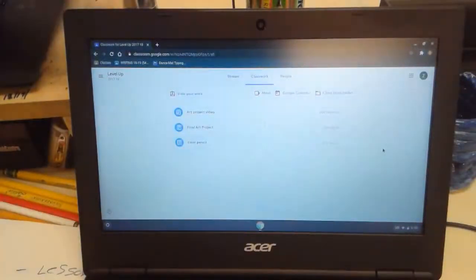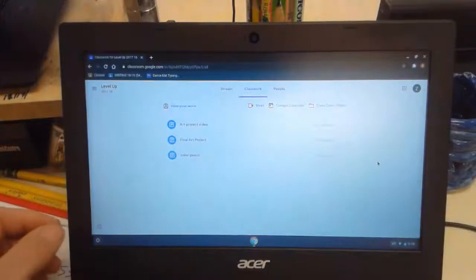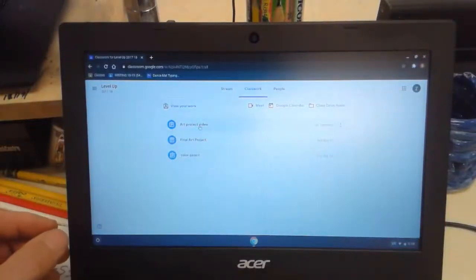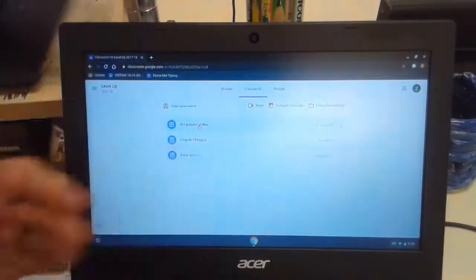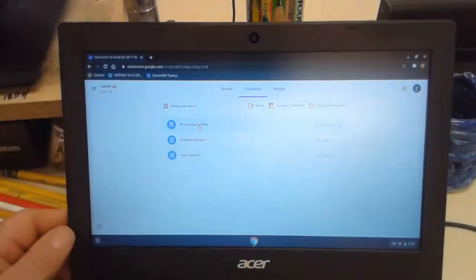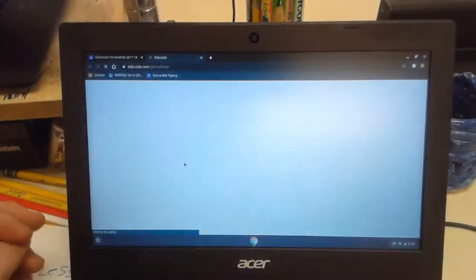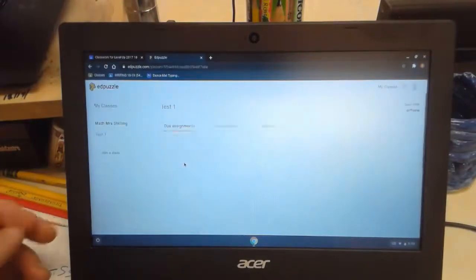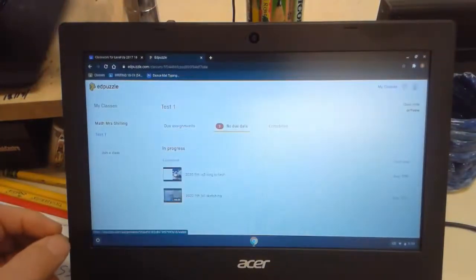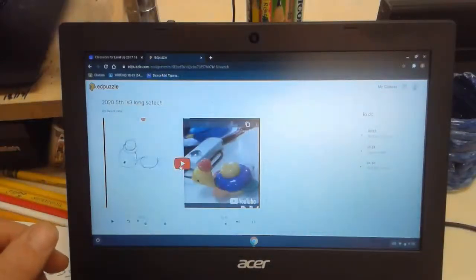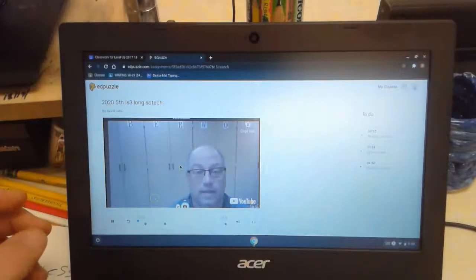There are three projects due right now — this was our pretend first week. These are the different things you would do in art class, one of the three every day. This one's just a video on Edpuzzle. If you go to Edpuzzle, it looks like two videos are assigned. Now that we have the basics of sketching, remember there are a couple of basic things.